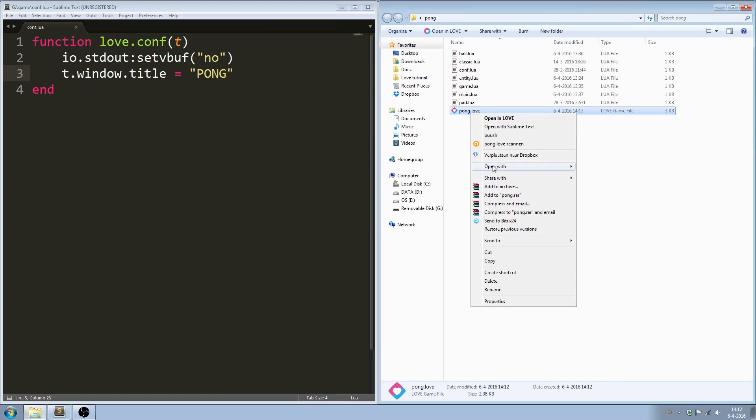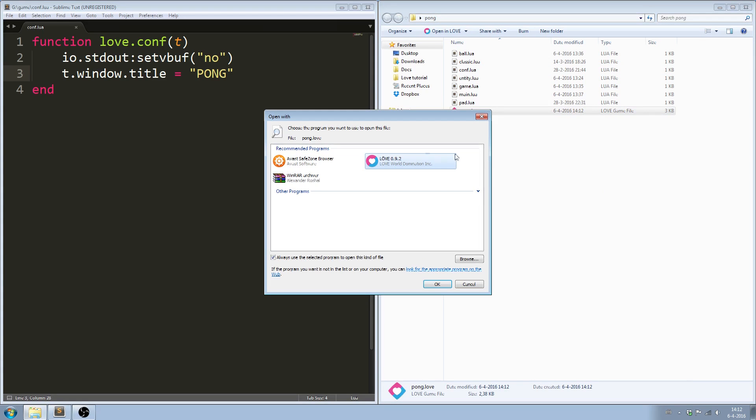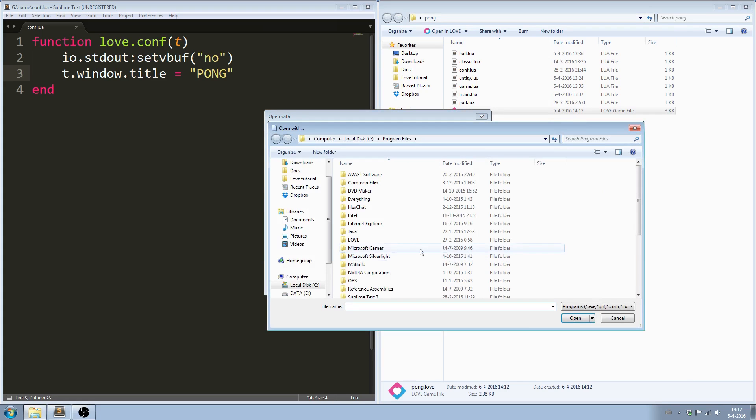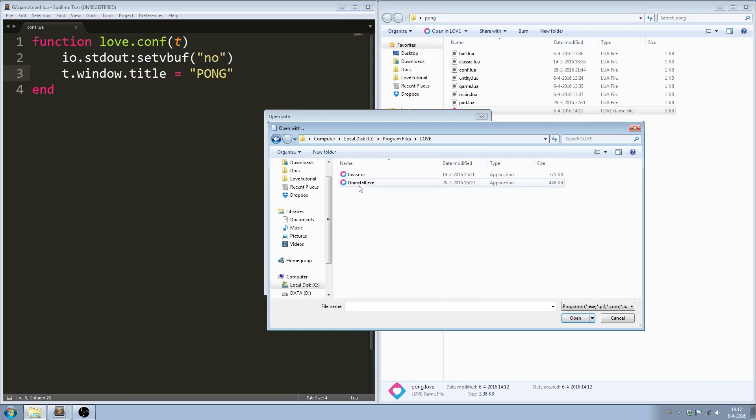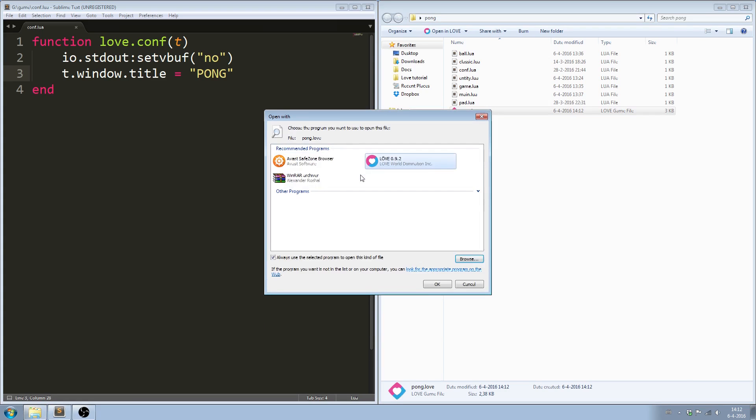Right click, go to open with. Choose default program. Click on browse. Go to where you installed LÖVE and select love.exe.